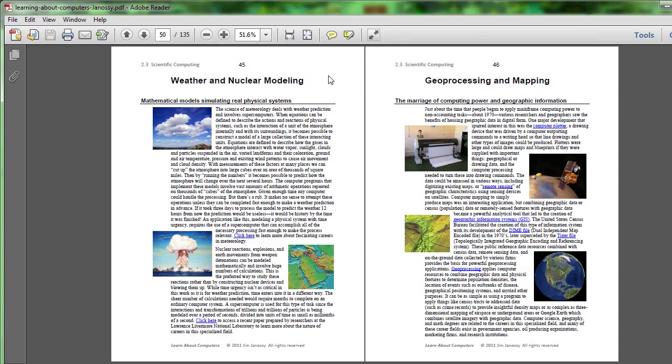This is a case where mathematical models are very useful and where supercomputers could be applied to the process so that we can actually arrive at a prediction rather than a statement of history.